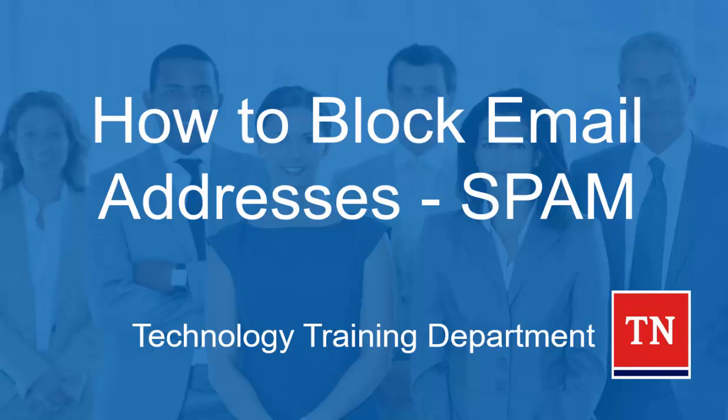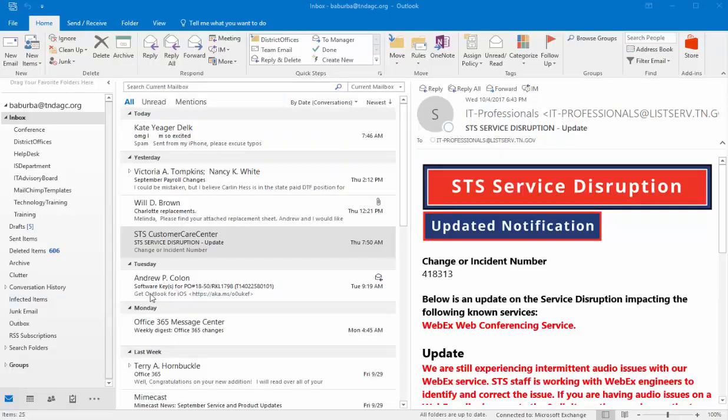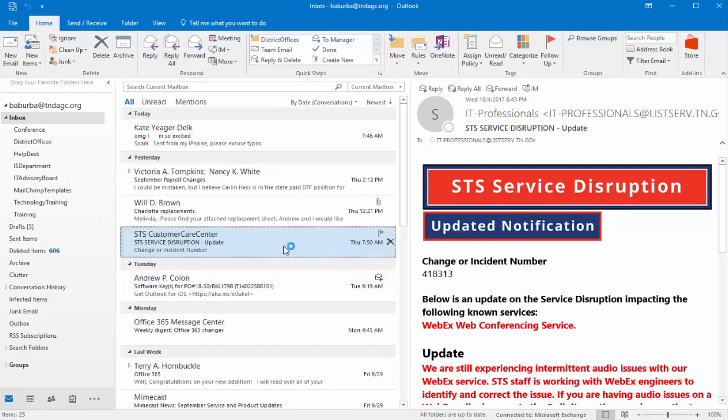I'm going to show you real quick how to block this sender using Microsoft Outlook and some of the features that it has in it. Now whenever you locate that email that you want to block, all you really have to do is just right-click on that email.